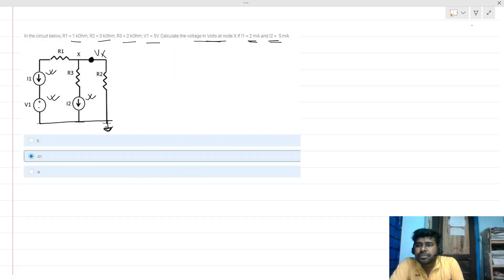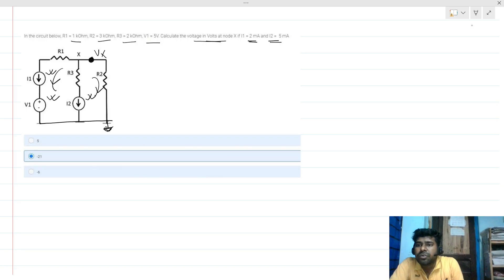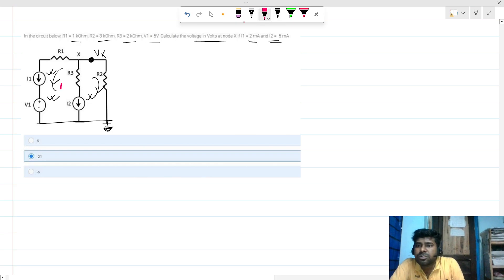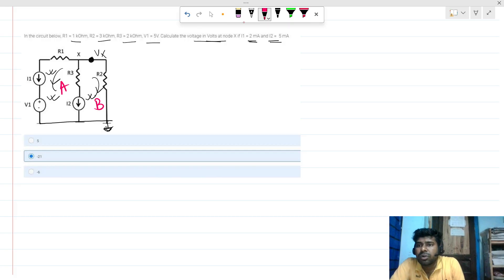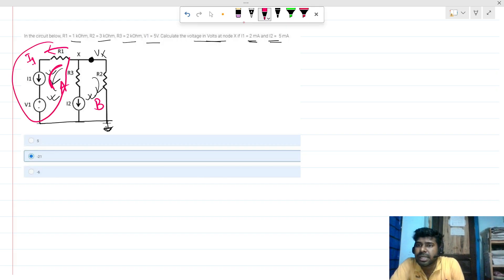We can apply KCL or KVL here. Let's say this is loop A and this is loop B. We can see there is a constant current flowing through resistance R1, and that current is nothing but I1, because this is a series path in this branch.